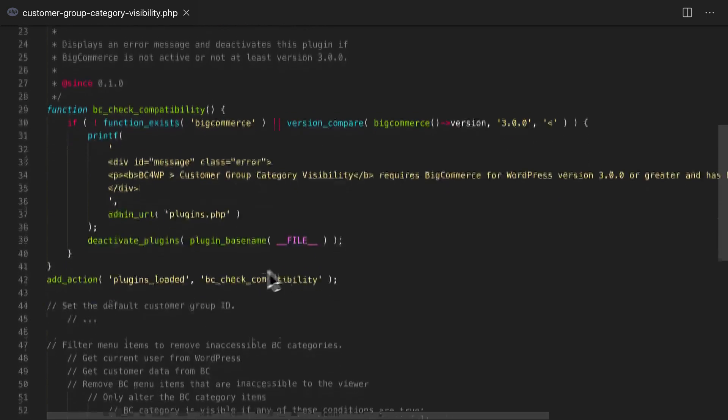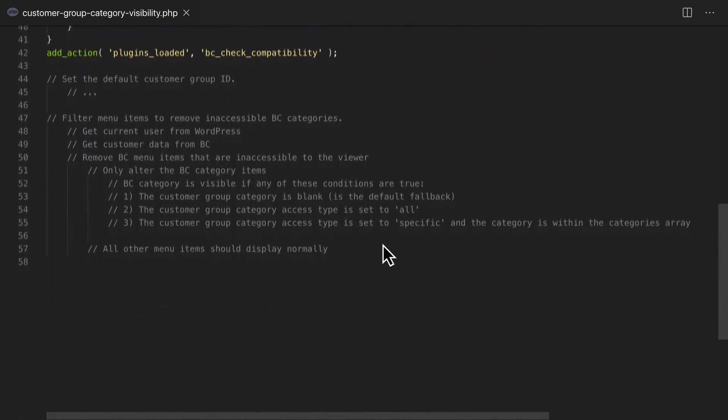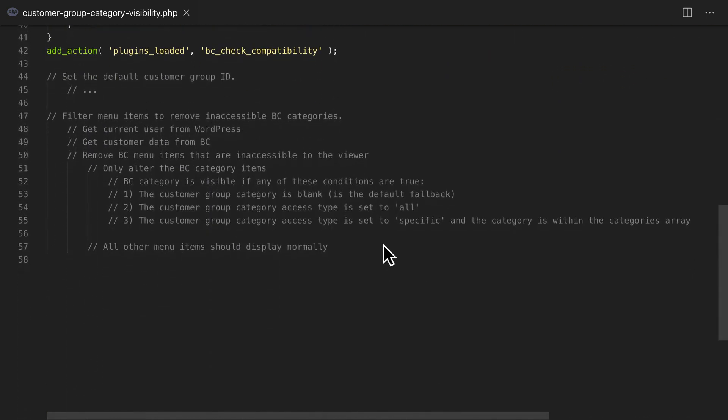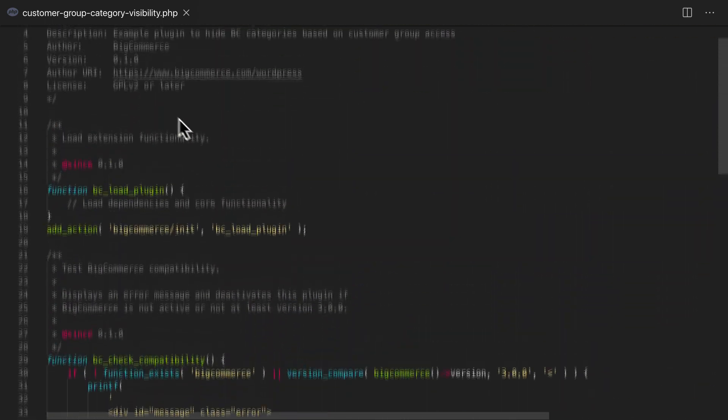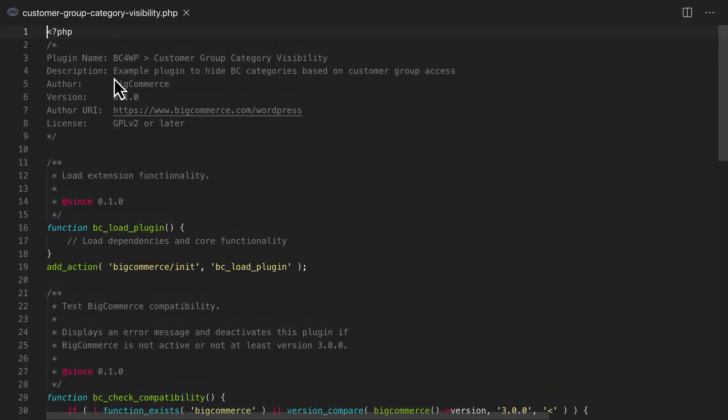There isn't much else happening in this plugin at the moment, just a few comments. But if we go back to the plugin header, you can see that this plugin's purpose is to hide product categories based on customer group access.